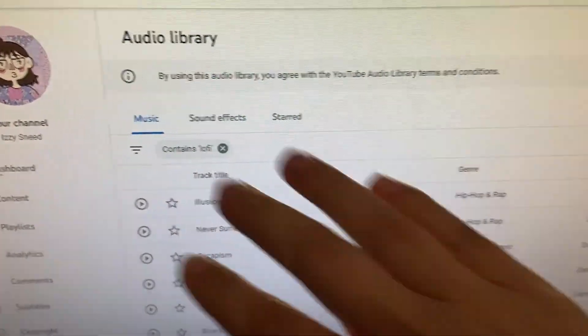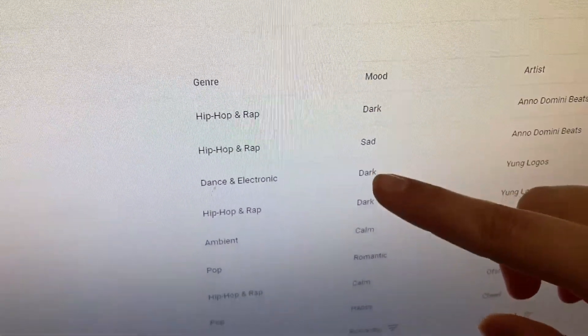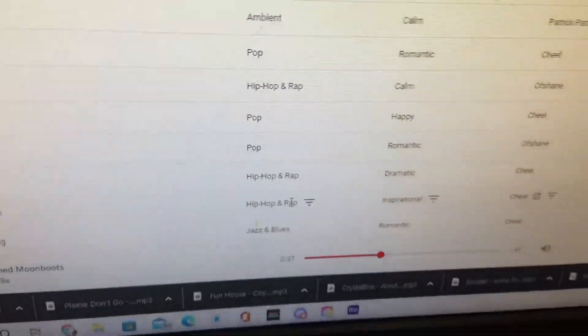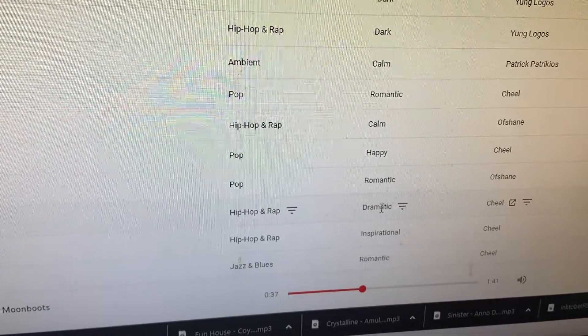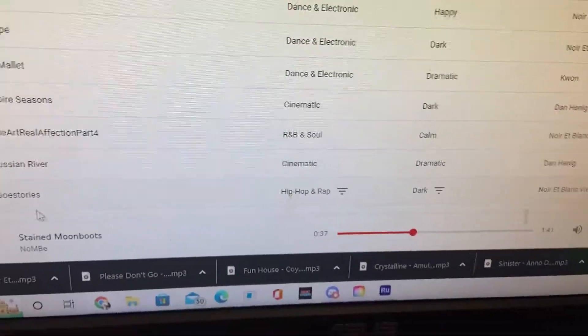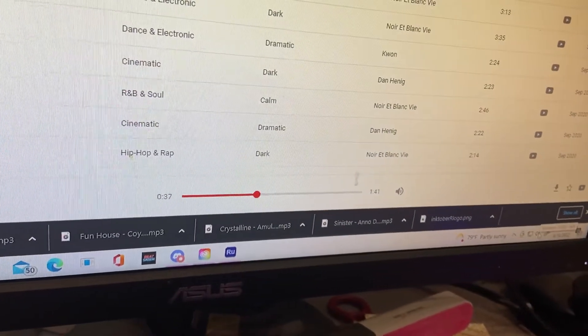Update on looking for music: I think the best option is to search 'lo-fi' and then filter by mood. I typed lo-fi into the search bar and over on the side it says mood — dark, dramatic. I'm finding the best options are the ones that say 'dramatic' or 'dark.' This one I'm listening to right now is called 'Stained Moon Boots' — let's have a listen.